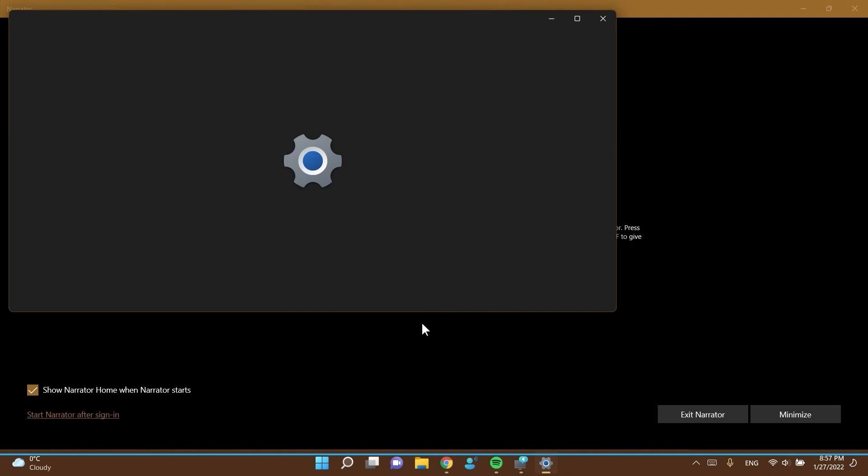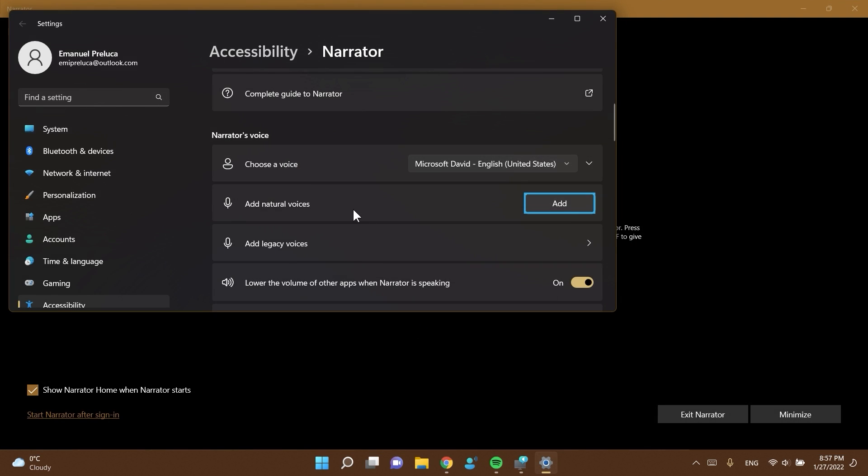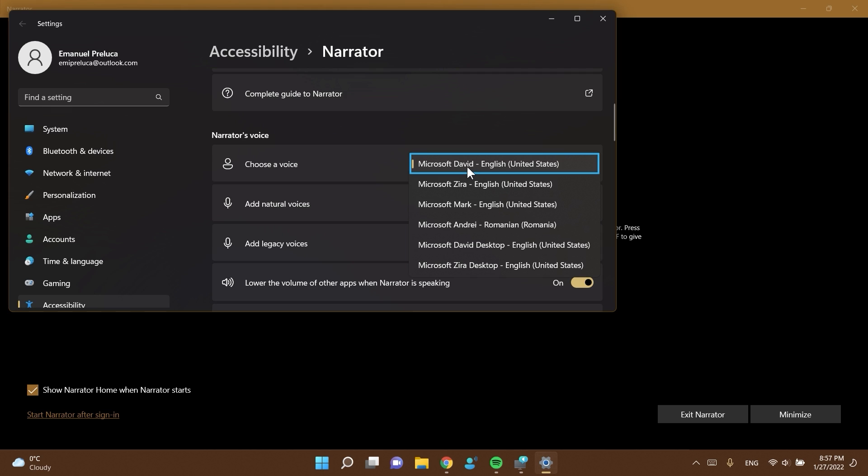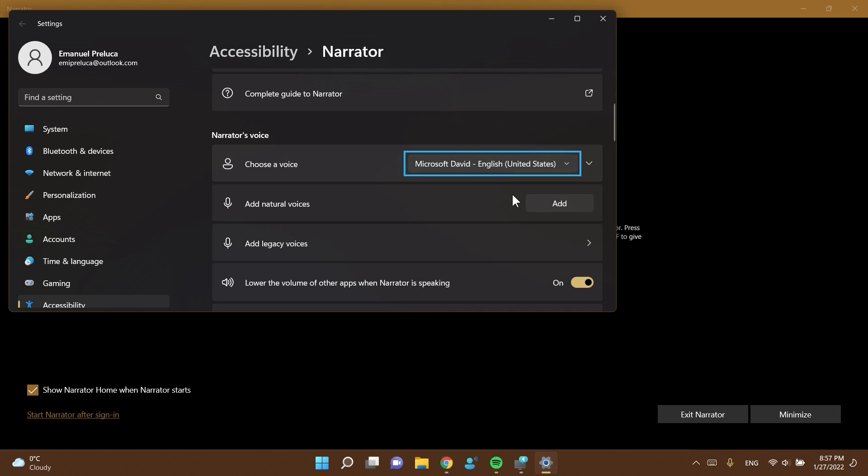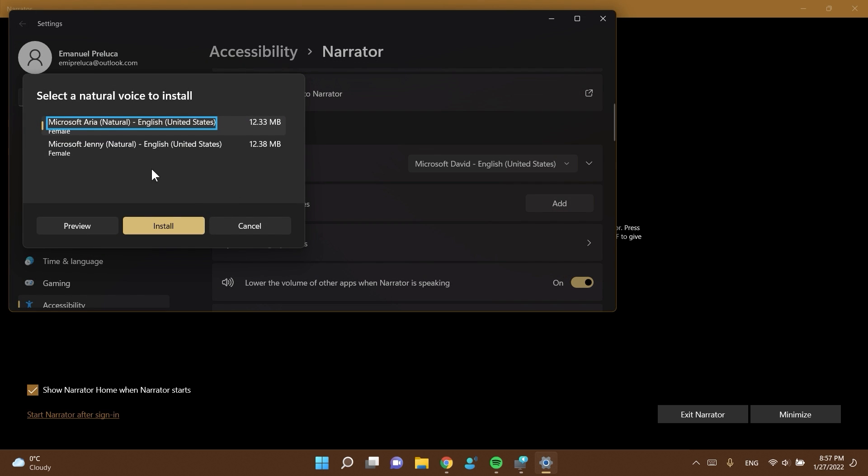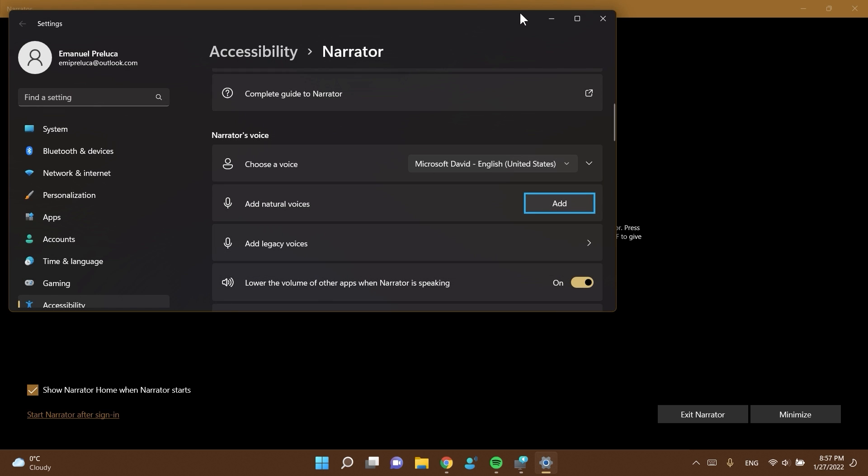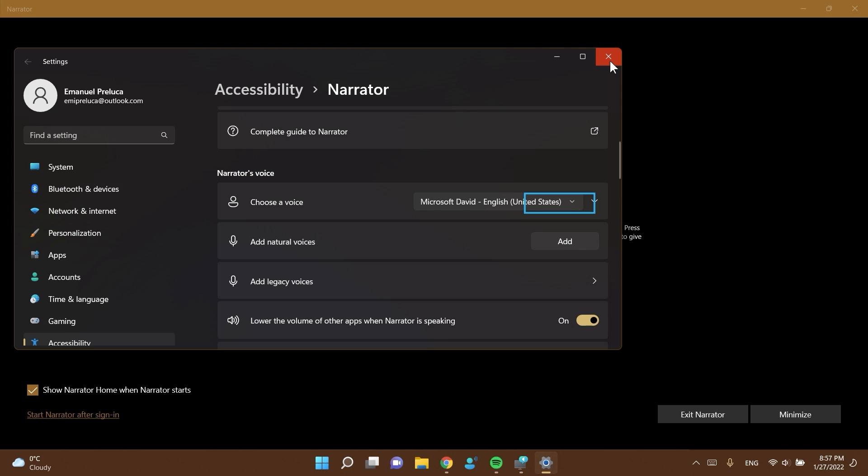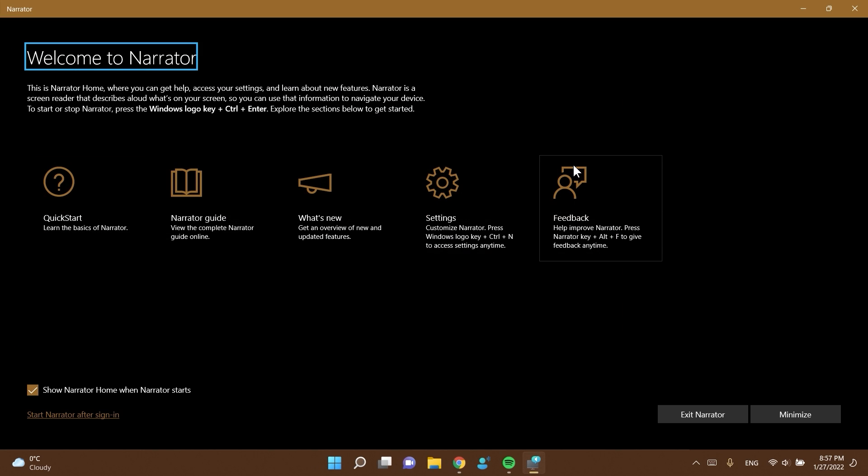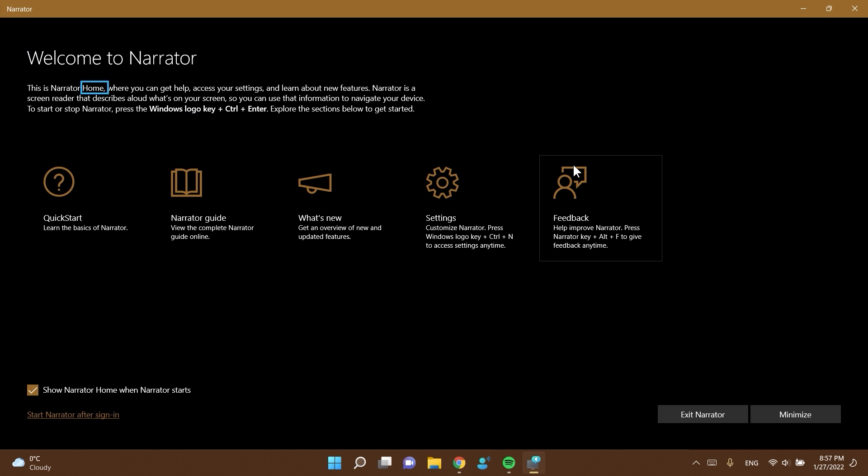Now it will be redirected to settings and also open up the narrator. If you go into the add natural voices and click on add in that section, you will have the new voices Aria and Johnny and you can click on install to install them. More info about this you'll have in the article down below, with also some new keyboard shortcuts that you can use with the narrator and so on.